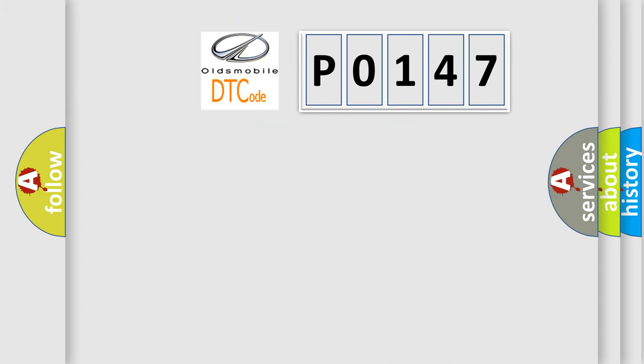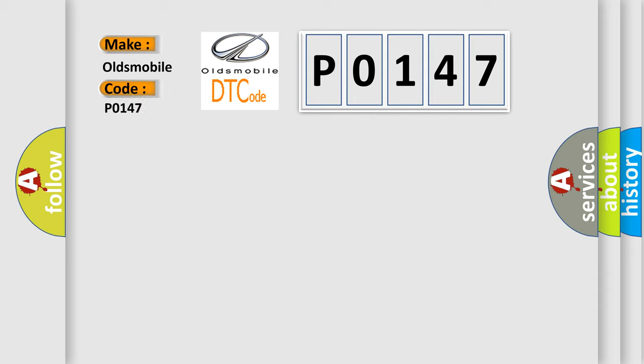So, what does the diagnostic trouble code P0147 interpret specifically for Oldsmobile car manufacturers?